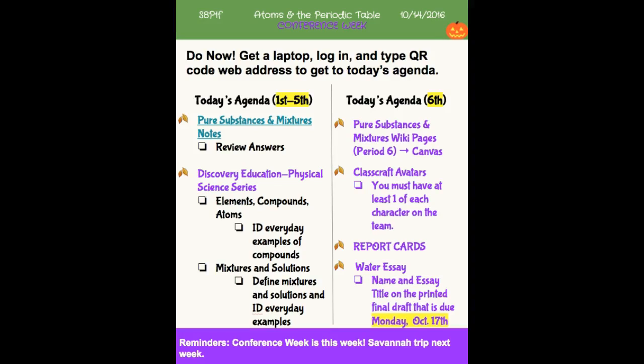Today is October 14th, and we have come to the end of conference week, so we're going to be back on normal schedules next week — well, almost normal, but we'll talk about that next week. And here is your agenda for today.